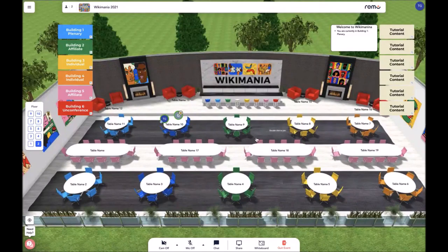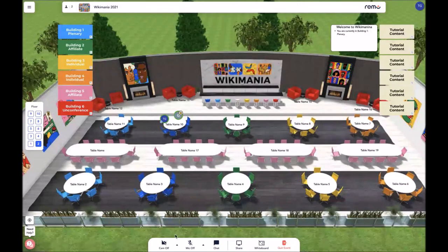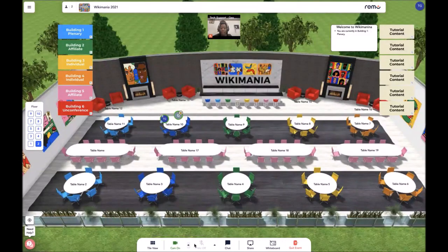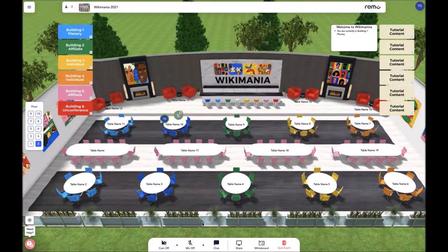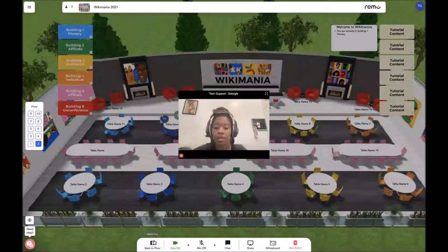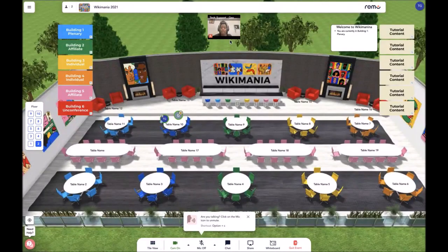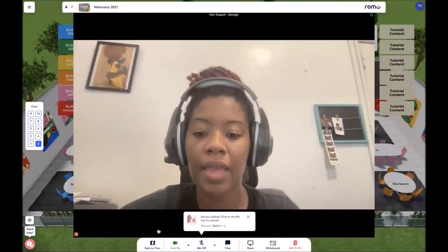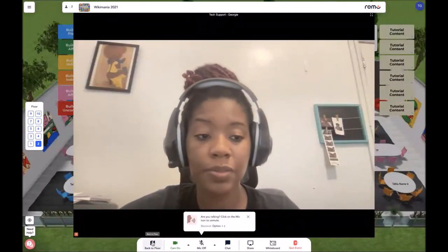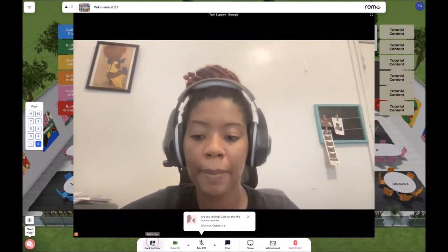Now we would like to move on to the menu bar. On the menu bar, you will see the camera, mic, chat, share, whiteboard, and quit event features. The camera and mic allow you to turn on your mic and camera by simply clicking those buttons, and you can turn them off if you are not currently engaging. Once your camera is on, you will be able to toggle view from tile view to floor view, where the attendees at your table become larger or smaller. If someone is talking and you'd like their view to be larger, you click on their tile icon and that will become bigger. To go back and engage with the map, you click 'Back to Floor.'